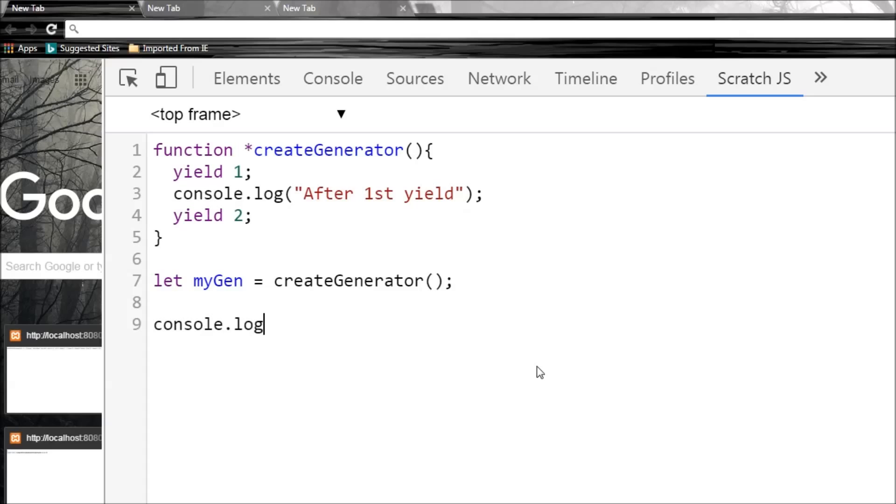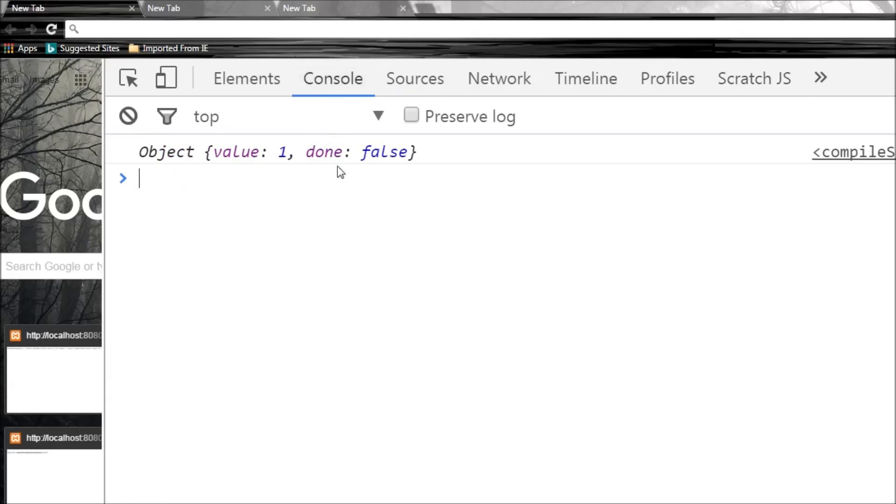Now to invoke this function or start execution, we need to call the next method on the generator, so myGen.next. So now when I run this and head over to the console, we are provided with an object. The value is 1 and done is a boolean flag set to false.